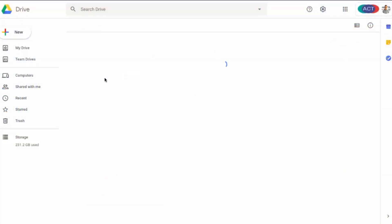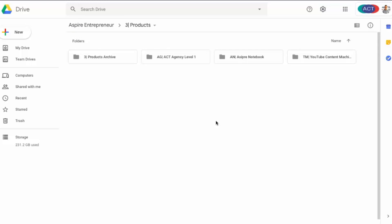And finally we have products — this is just where all of our digital course files and digital product files are stored.